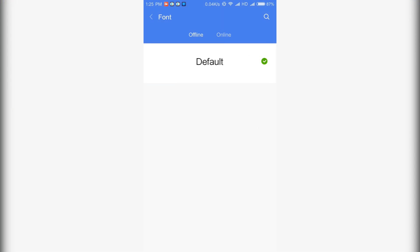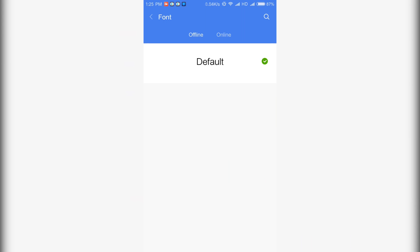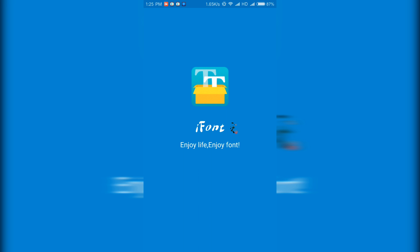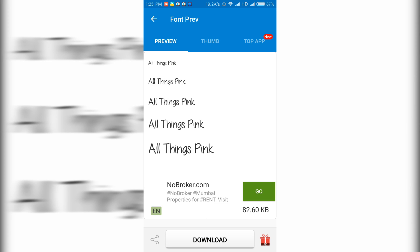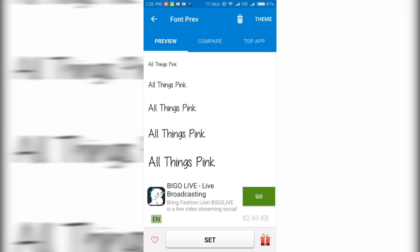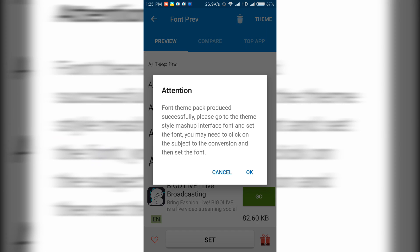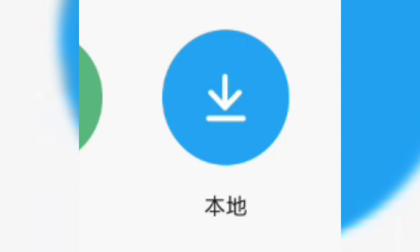Now open up the second application that we installed, that is iPhone. Select whichever font you want to install. Click on that, then select download. Once you download that font, click on the theme option which is present on the top right. Make sure you do that. Once you select that, select OK, and again select OK. Now it will take you to the themes application directly.